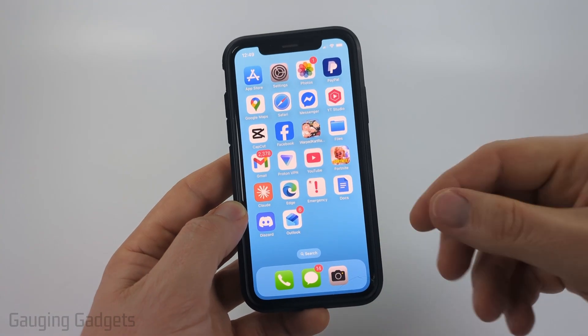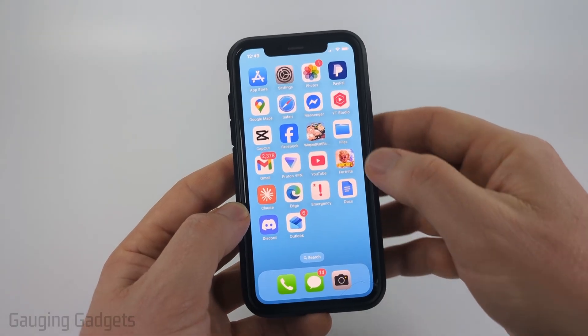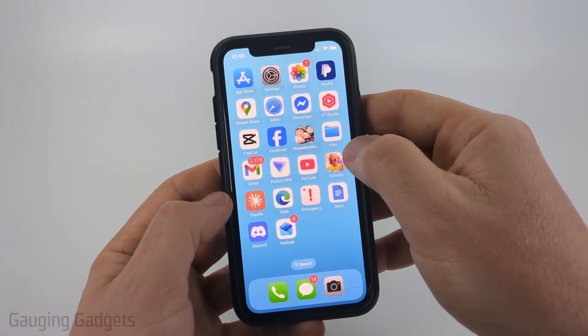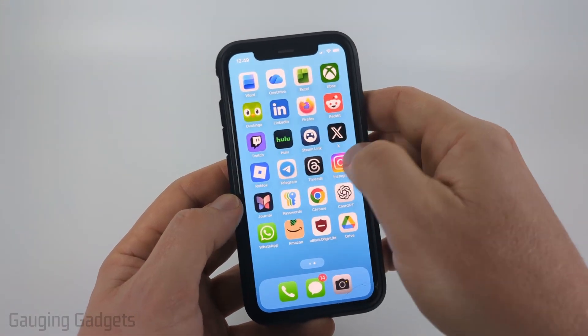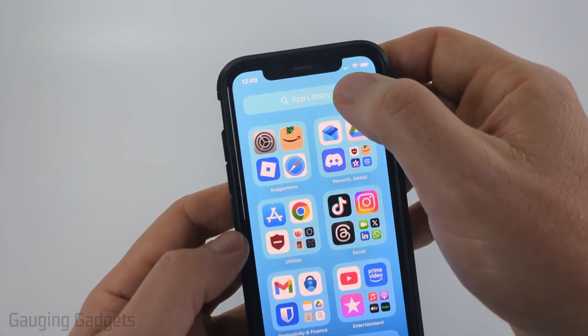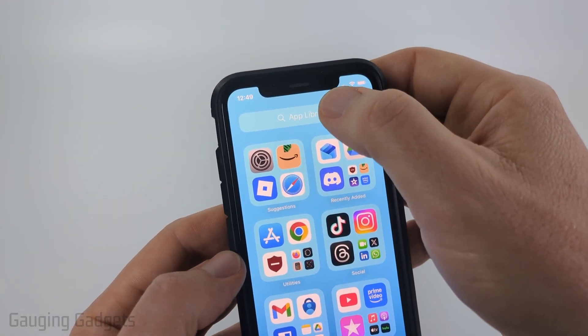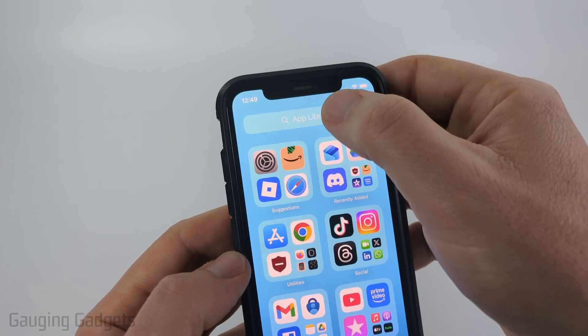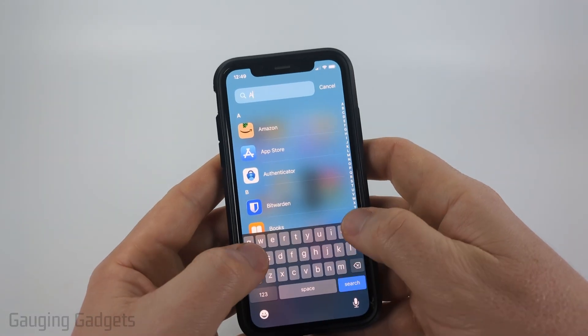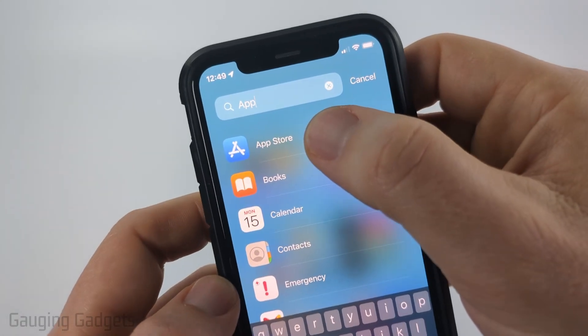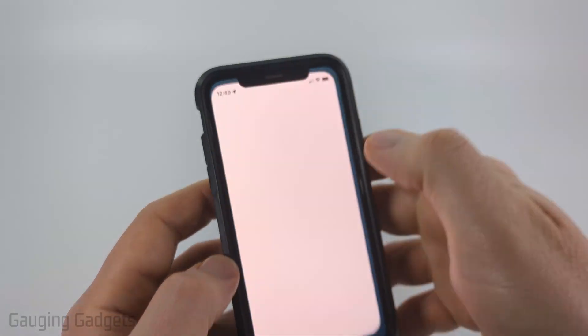So the first thing we need to do is open up the App Store. To do that, swipe from right to left until you get to the App Library. Select the search box at the top and just type App. Find and select App Store.